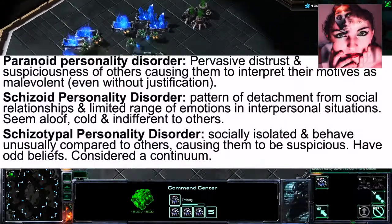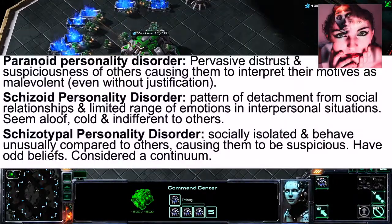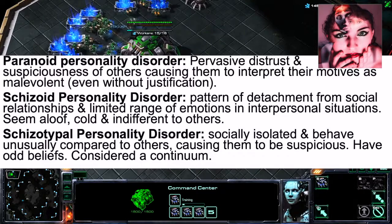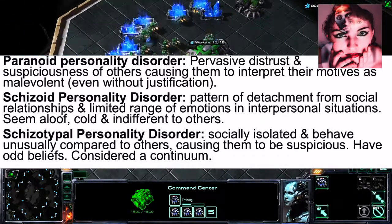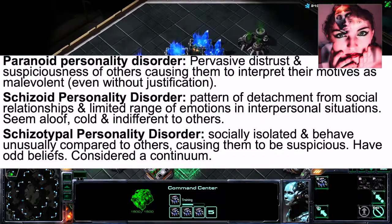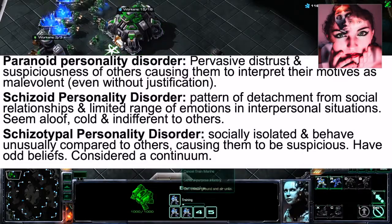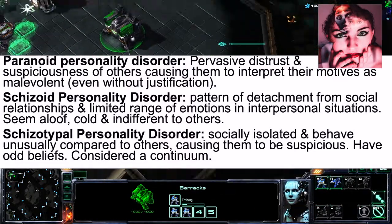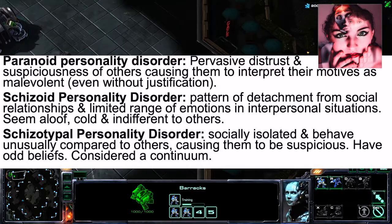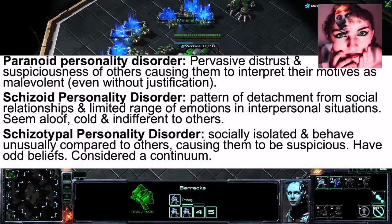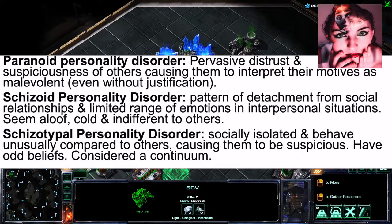Paranoid Personality Disorder is a pervasive distrust and suspiciousness of others, causing individuals to interpret others' motives as malevolent even without justification — essentially seeing other people as hostile towards them.